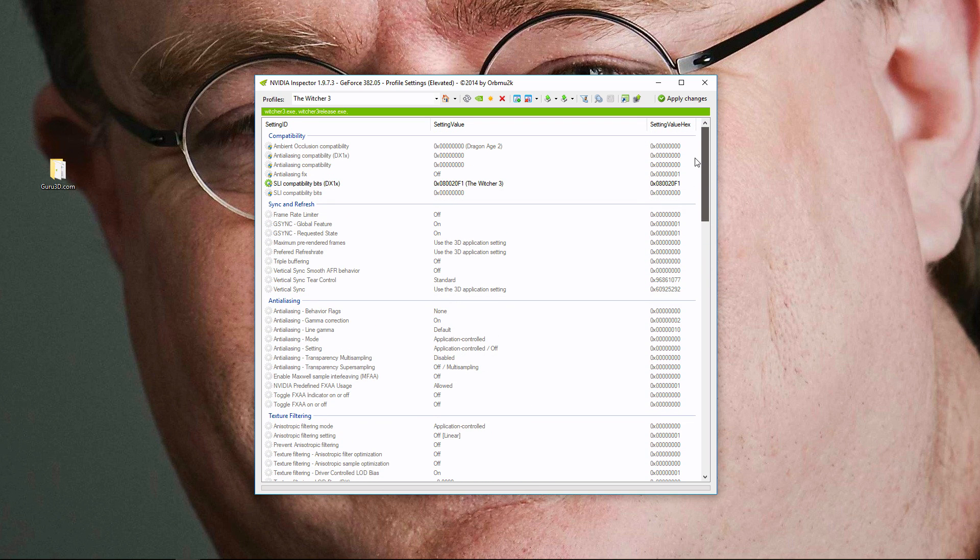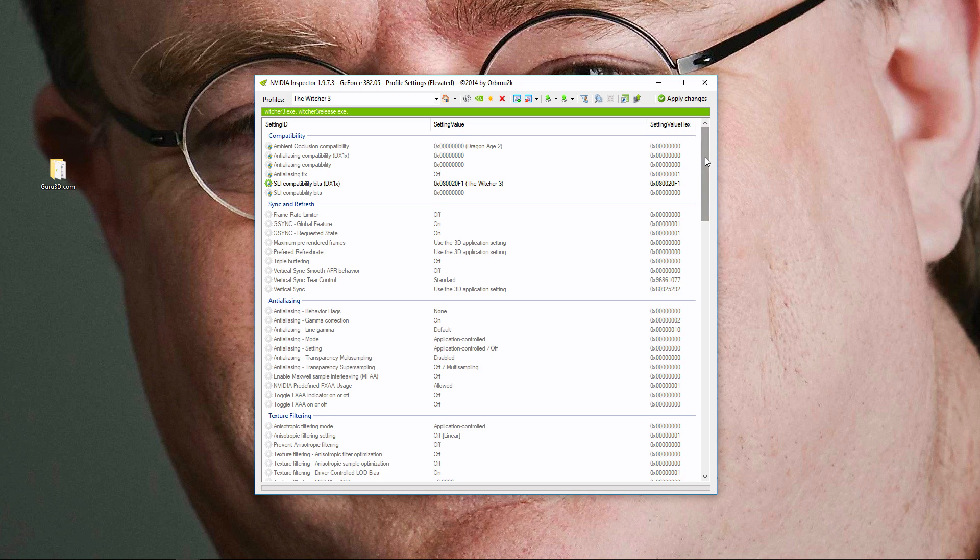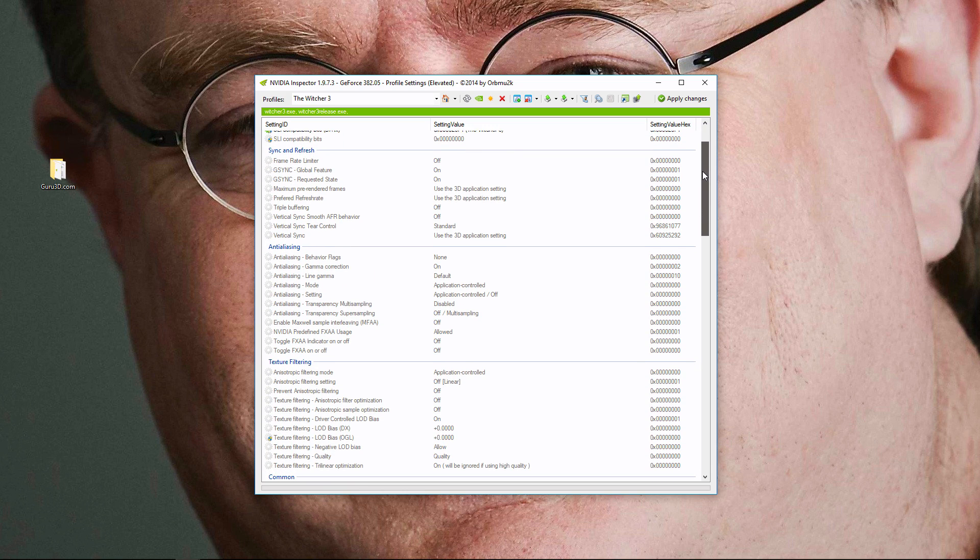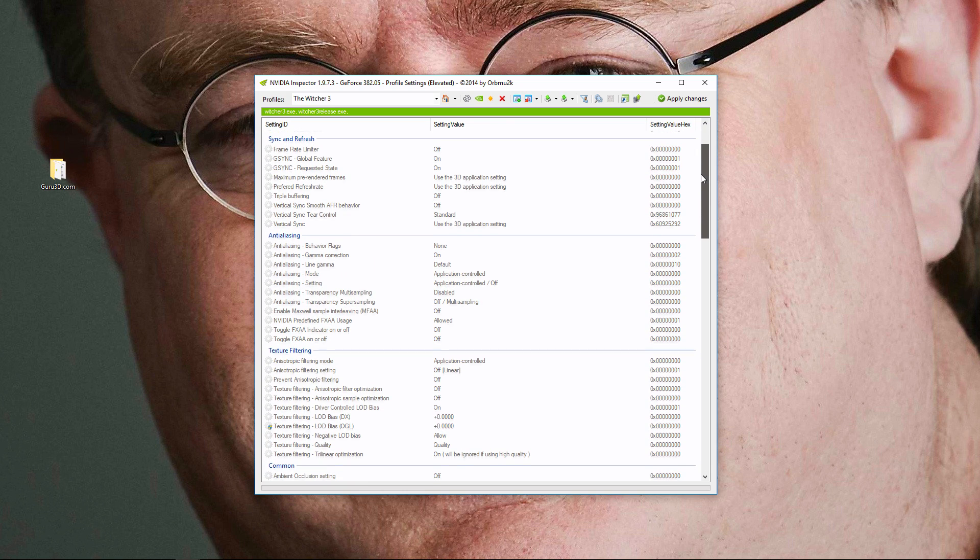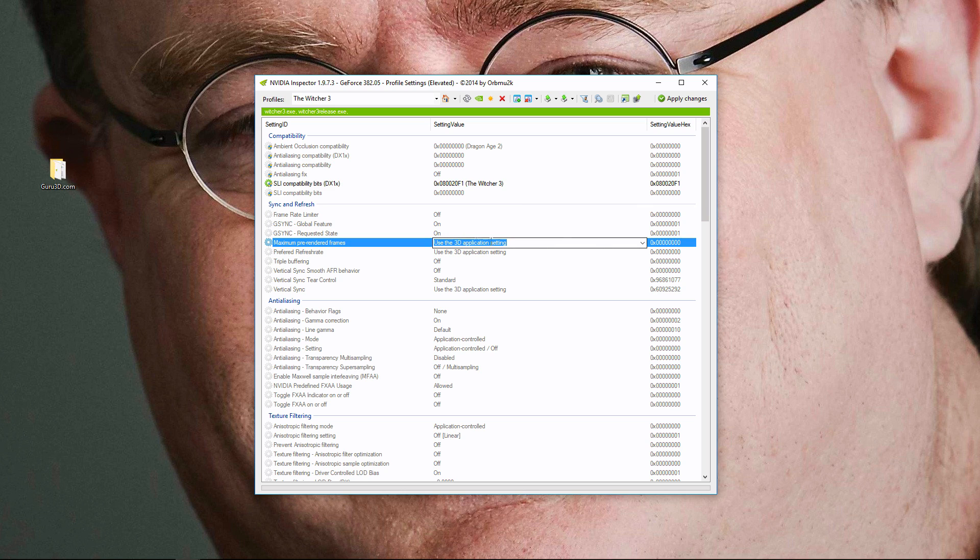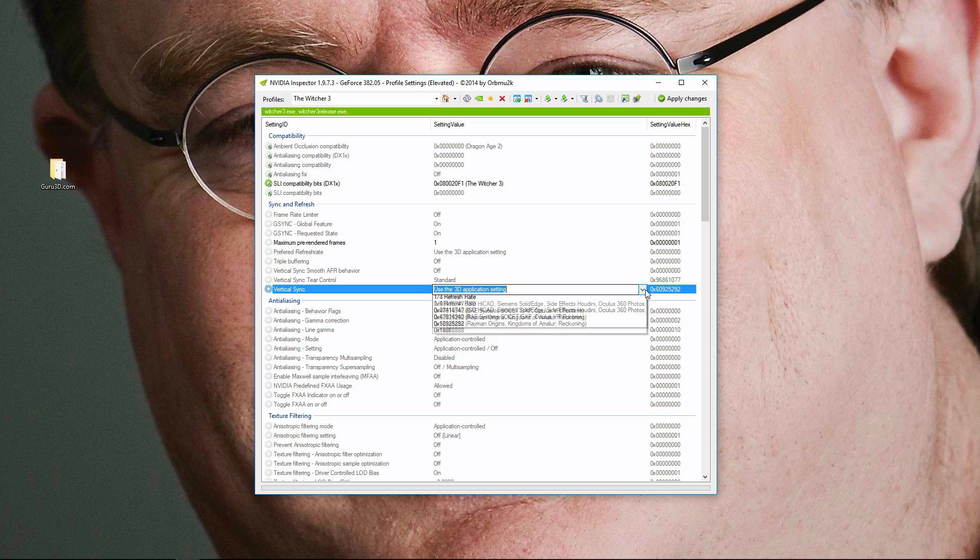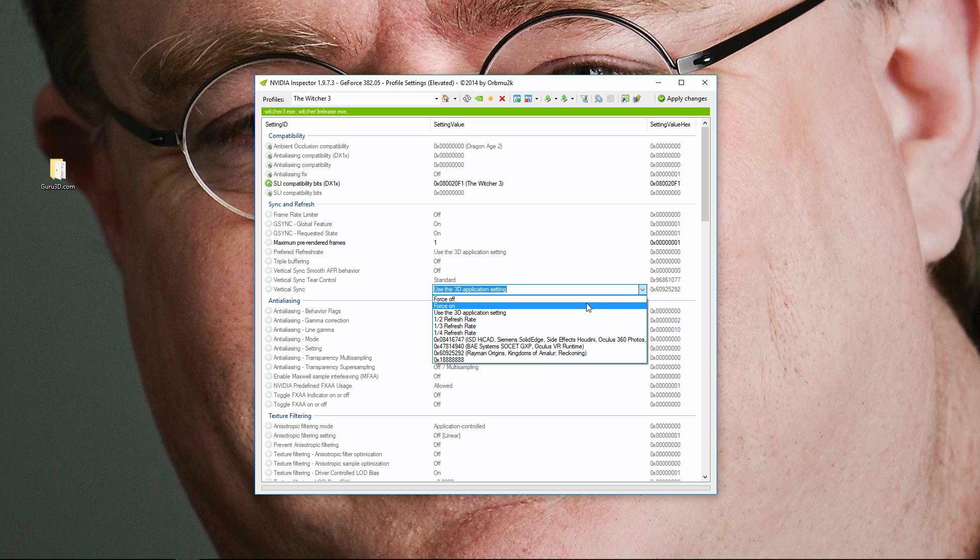So these are the settings that I have to do to fix the stuttering game. You've got to go down to right here. You've got to set your max pre-rendered frames to 1. And you've got to turn off the vertical sync in-game, and you have to turn it on in the NVIDIA control panel. You do force on.